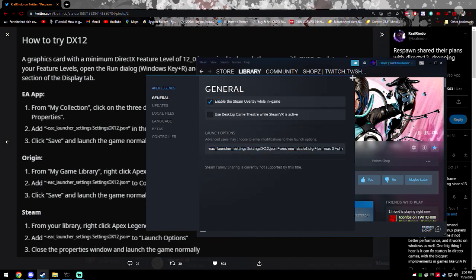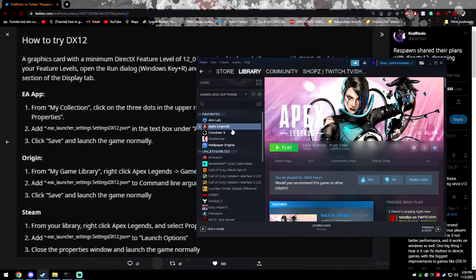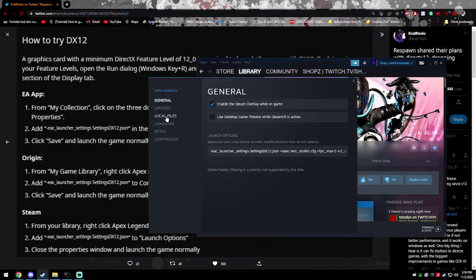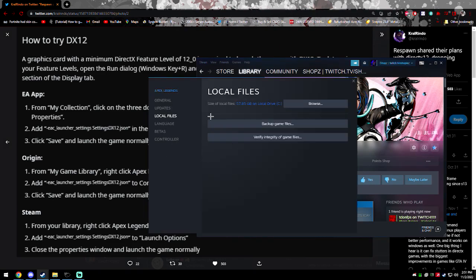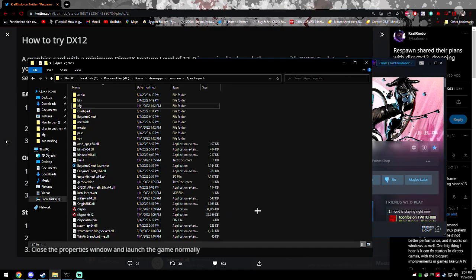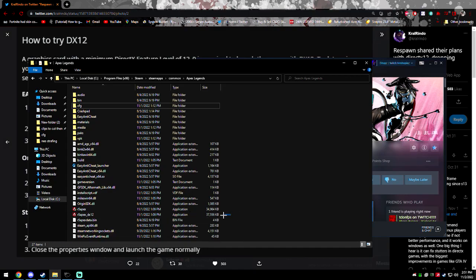And after you do that, you can launch Apex, but before you do that, you can go to browse local files, and now you see there's a new Apex Power 5 Apex DX12.